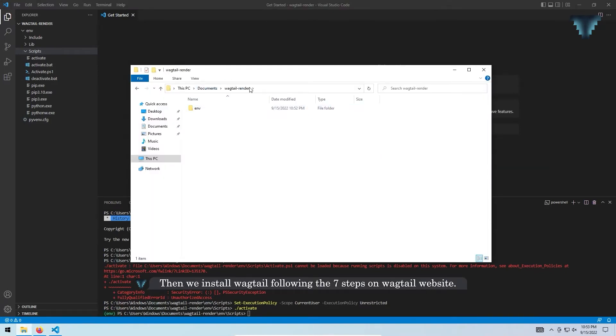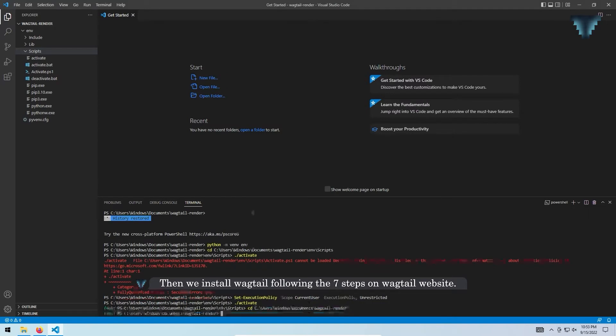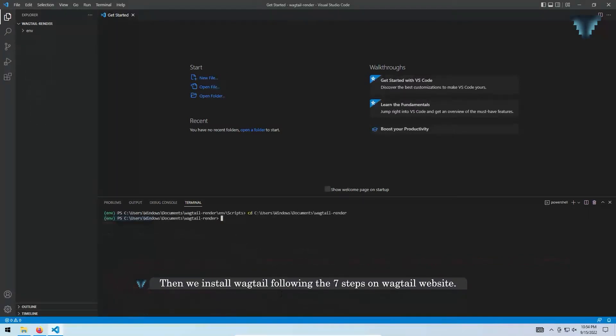Then reinstall WebTel following the 7 steps on the WebTel website.